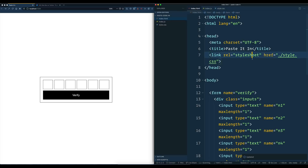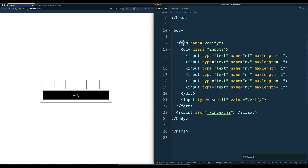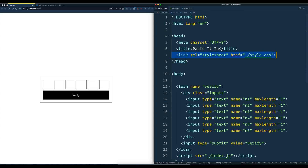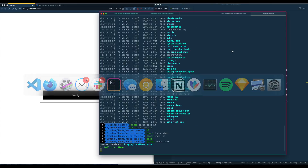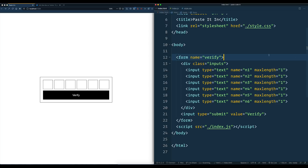I've got an index.html up and running here, which just has a form with the class of verify. I've got all of our inputs, I've limited them to one character each. And then I have an input verify. I've got some base CSS in there, and then I have an empty JavaScript file. I am running it with Parcel — I just typed parcel index.html and it gives me hot reloading.